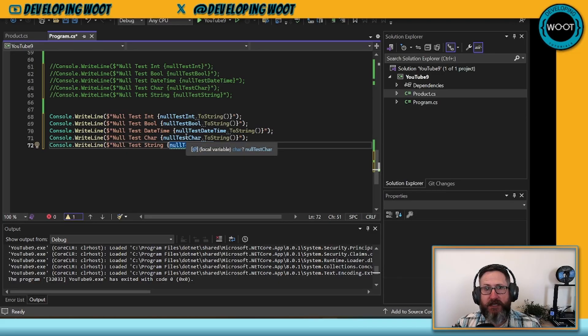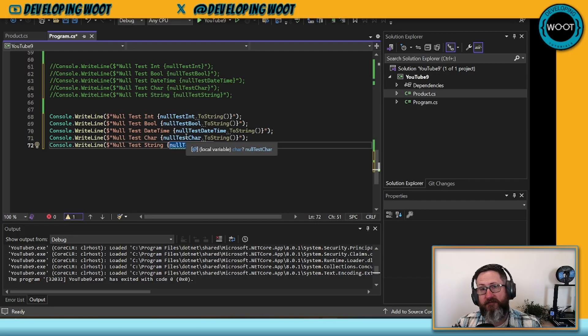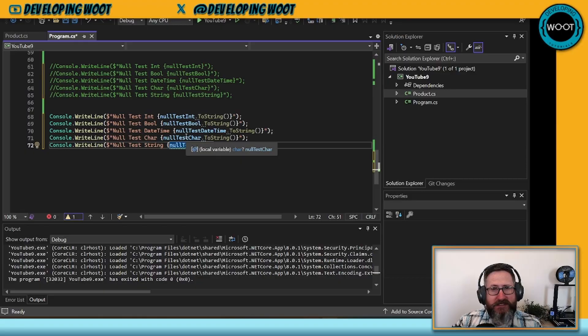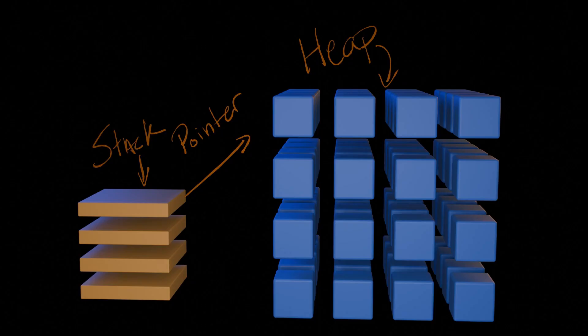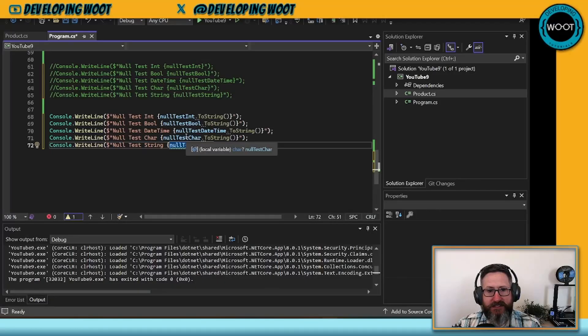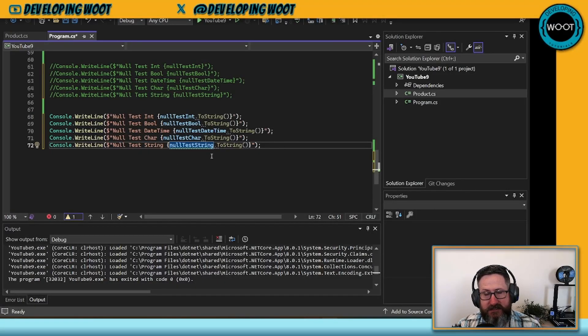What a null reference exception actually is: on the stack for a reference type, there's a pointer to the heap to where the data is actually located. If that pointer points to nowhere, then you're going to end up getting a null reference exception. And that's what the IDE is trying to tell us here.